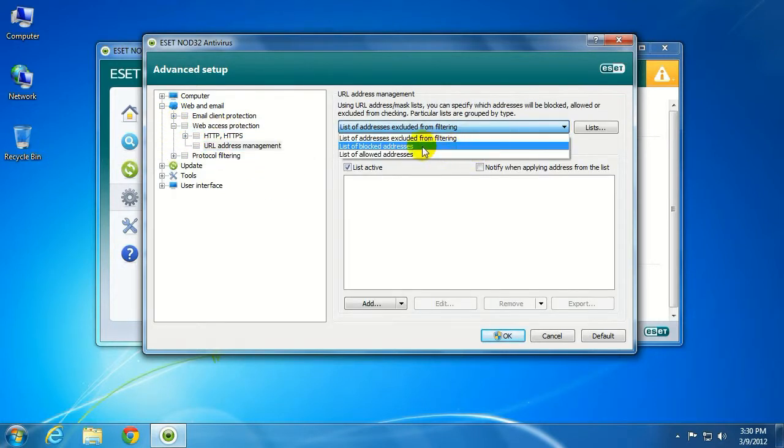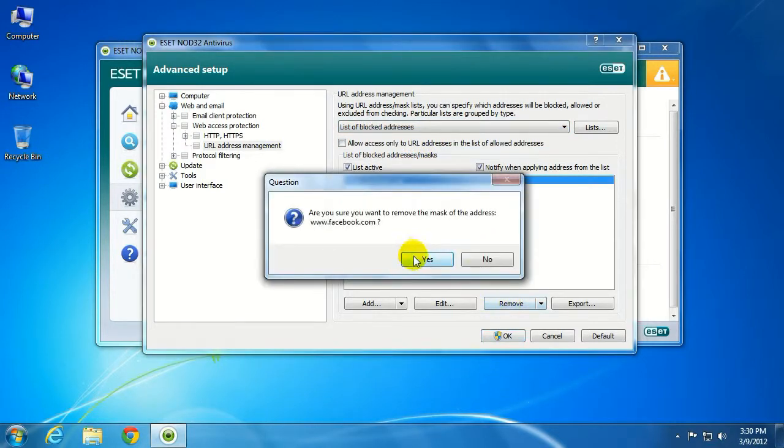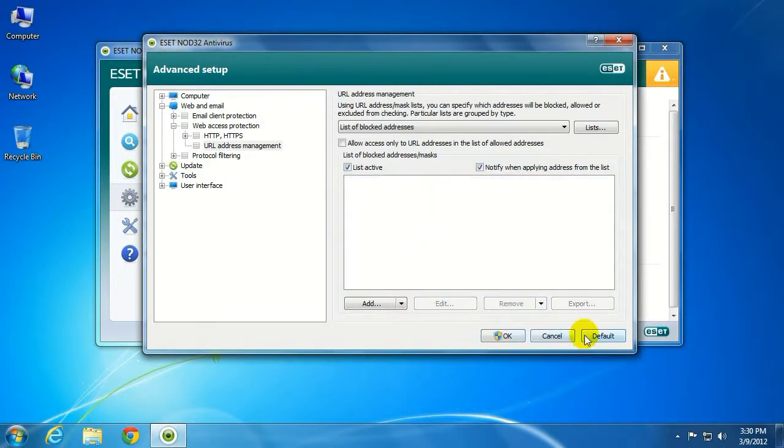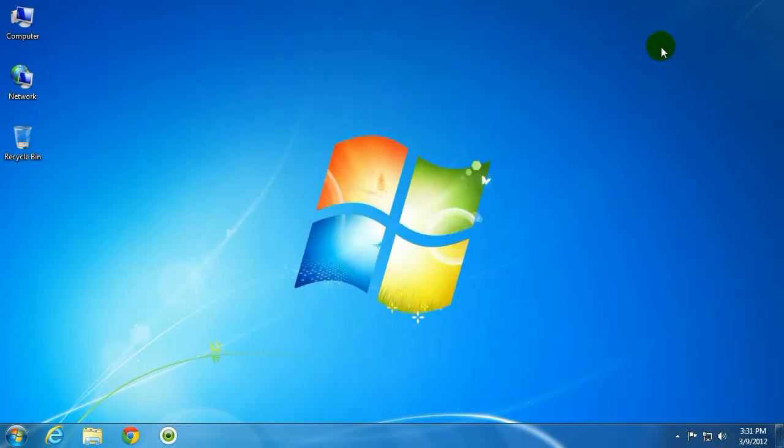We're going to go to List of Blocked Addresses. There's Facebook that we just put in there. Go ahead and click on Remove. Hit OK. Go ahead and Close ESET. Now let's go back out to the Internet.